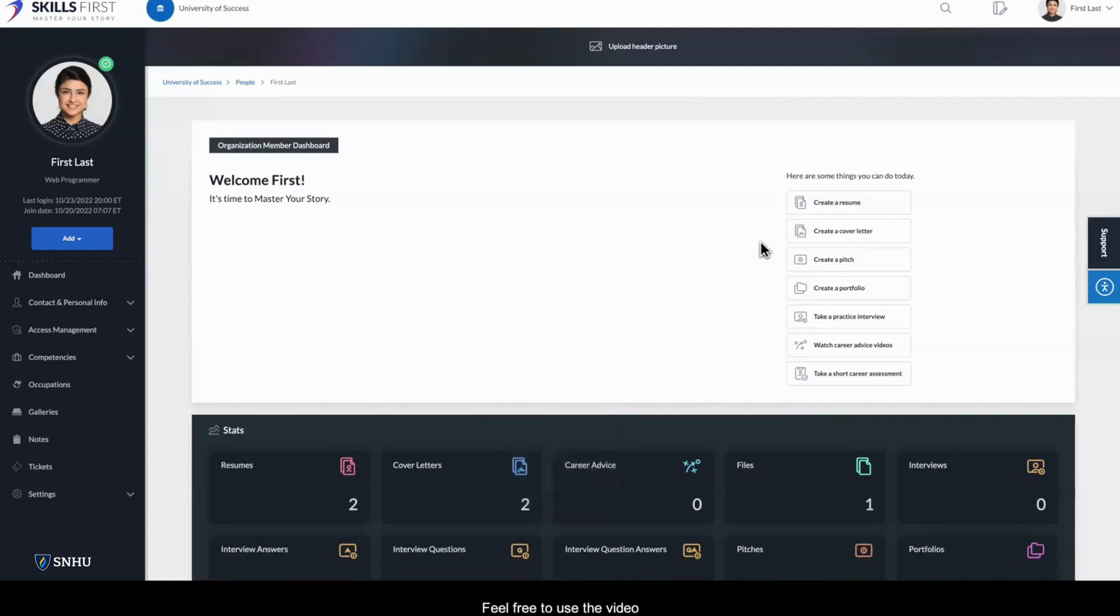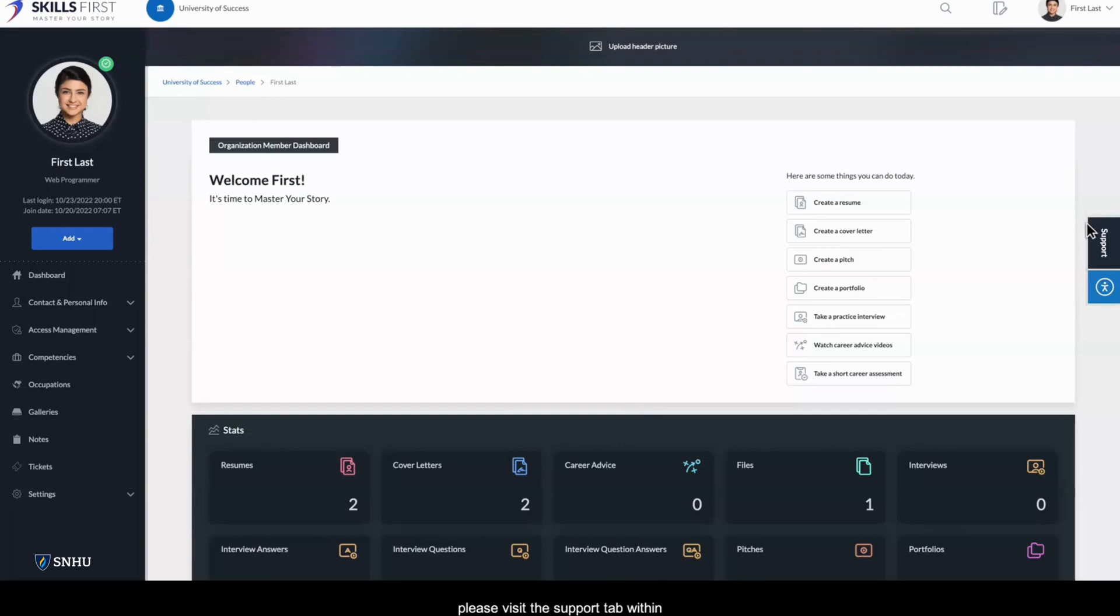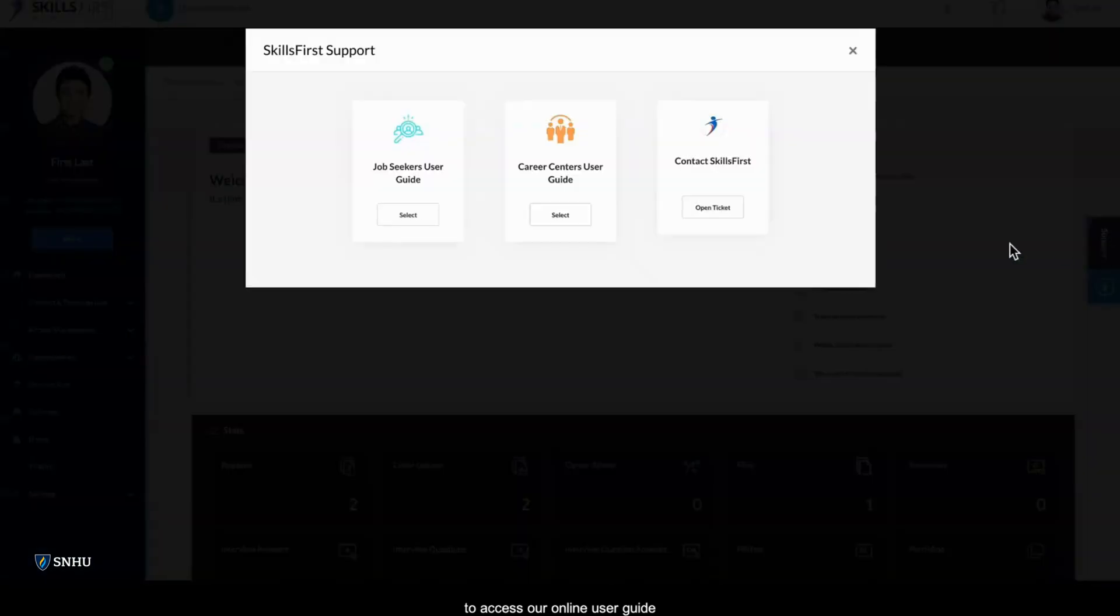Feel free to use the video scrubber or the chapter list below to jump to the section you're interested in. For more in-depth information and articles, please visit the Support tab within the platform on the right to access our online user guide or to submit tickets to Skills First.